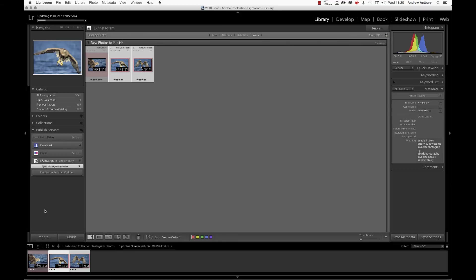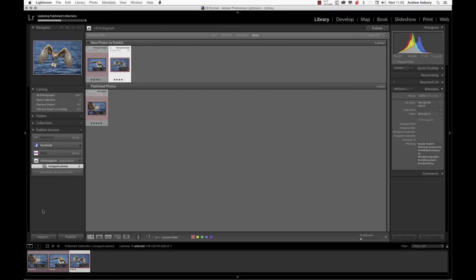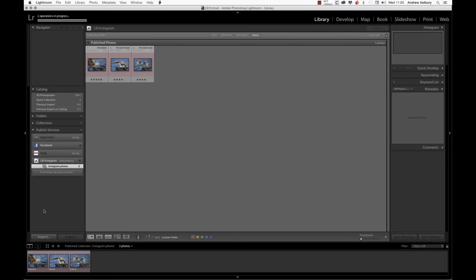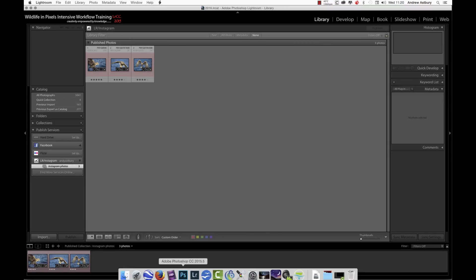So if you want to put ten or twenty images on, it's going to take you four goes to put them on. That's how things stand at the minute anyway. Whether that's a plugin thing or an actual Instagram thing, I don't know. Here we can see we've got one image left to go, and now they're all published. We'll just wait for it to finish, and there we go.